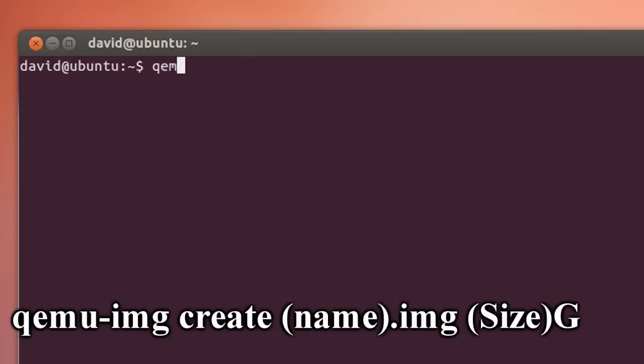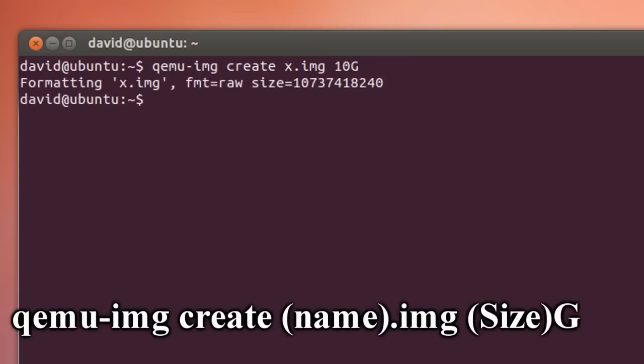What you want to do is type in qemu-img create followed by the image name and the size followed by a G for gigs.